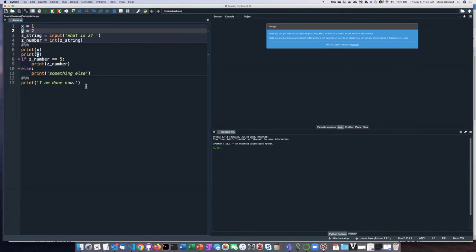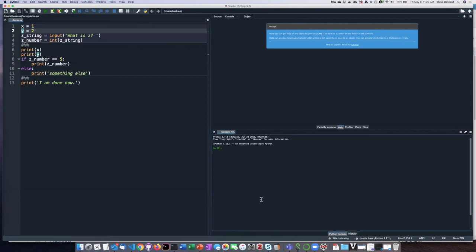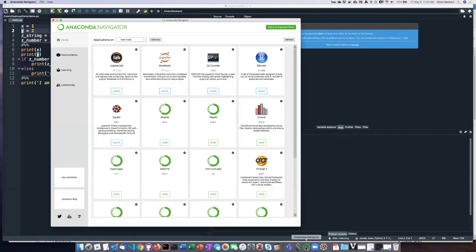So it is possible once you've installed Anaconda to launch any of the applications directly from Spotlight Search or if you're on Windows from the search box or from your start menu. You don't have to use Anaconda Navigator, but I feel it's a pretty easy way to just go ahead and launch the applications with a one button click.